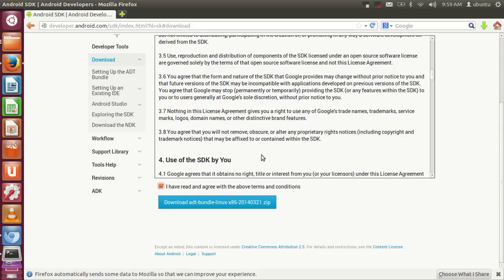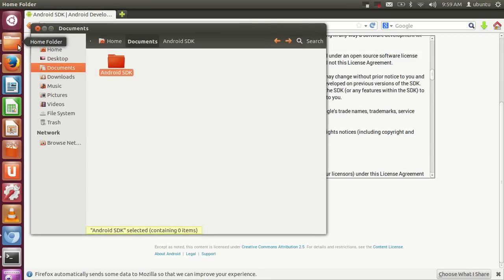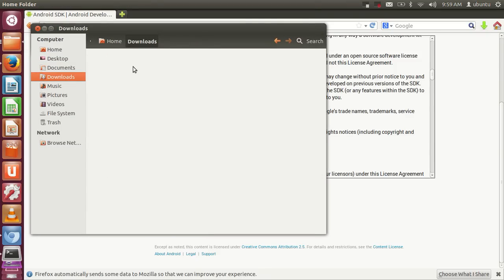I've already downloaded this zip file, so I'm not downloading it again. It will take about one minute to download because it's a relatively big file, about 500 MB. Once downloaded, it will look like this zip file.